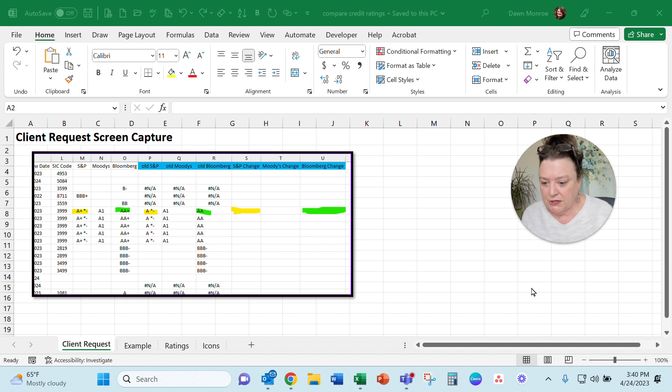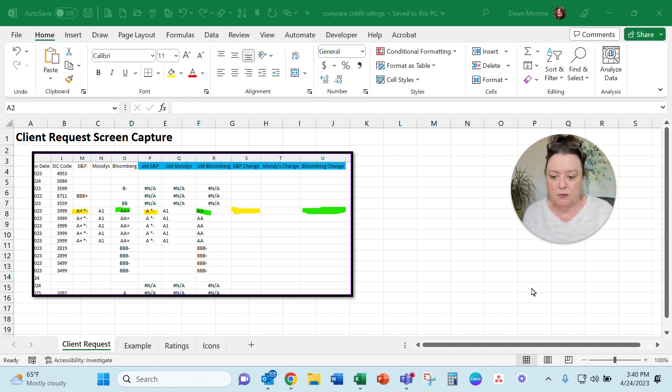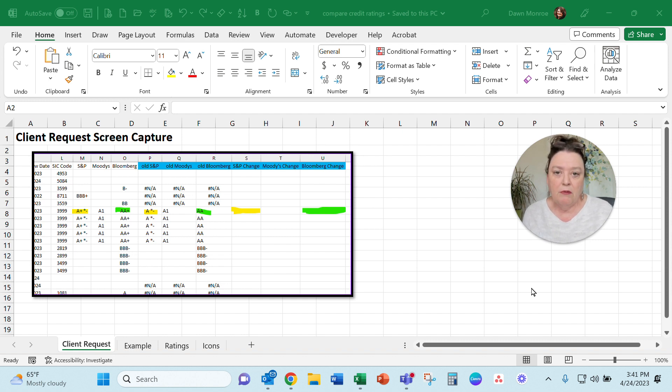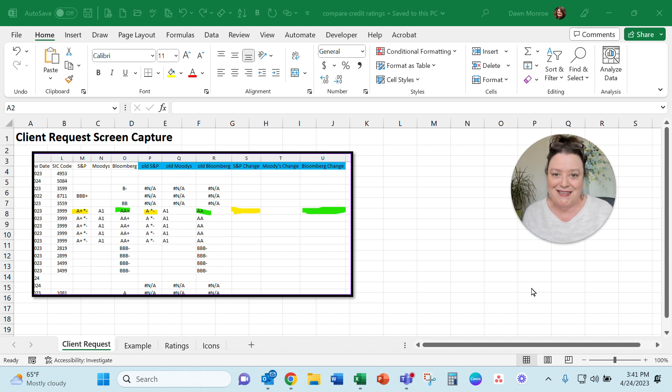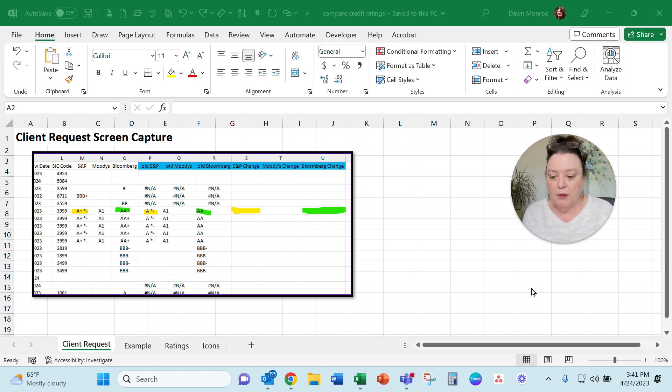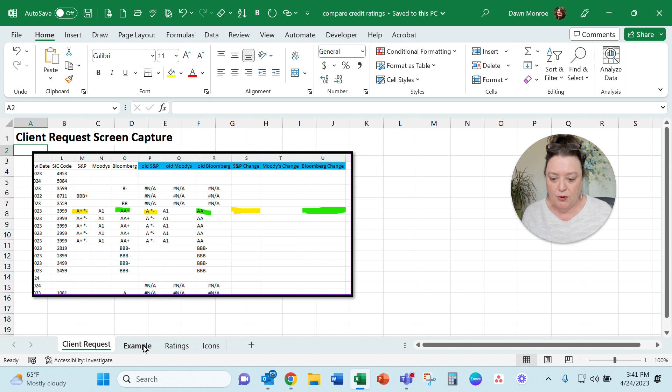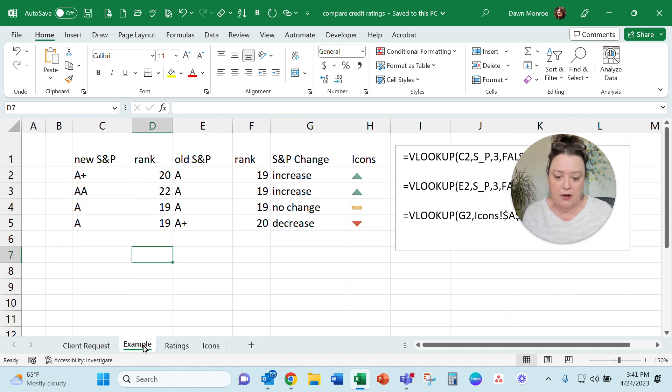My client reached out and said, hey, I want to take an old credit rating—S&P, Moody's, Bloomberg, whatever—and compare it with a new credit rating. But those are text and not numbers, so I don't know how to rank these or find greater than and less than. So I put my thinking cap on and came up with a system that's working, and I wanted to share it with you all.